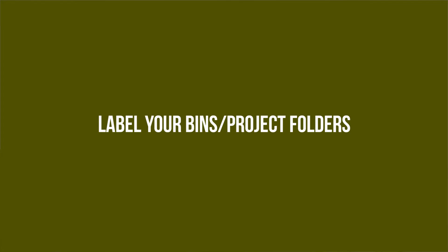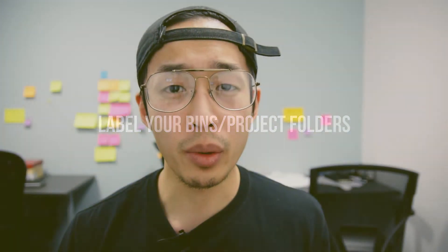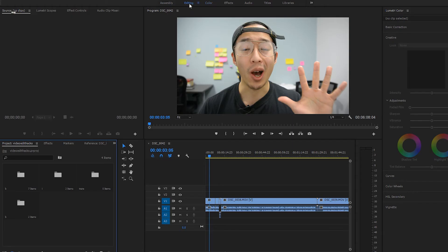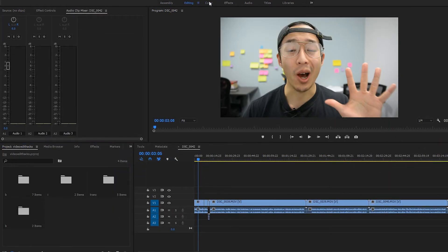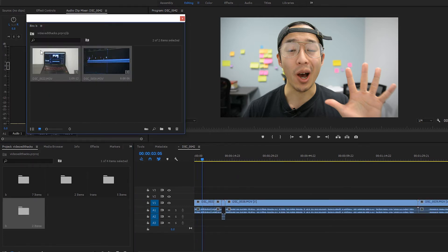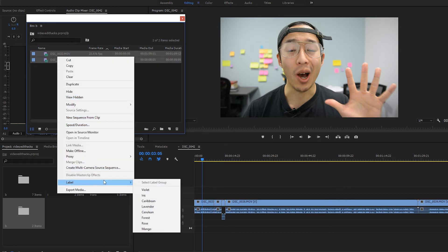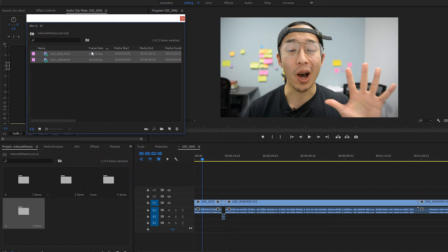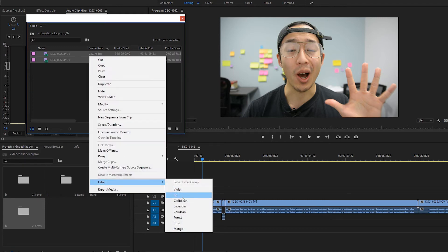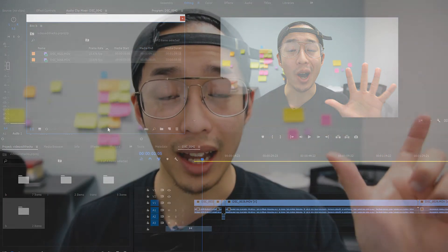On the theme of organization, tip number three is your bin folder. Most beginners just dump all their video files into their project folder, which is a big no-no. You'll eventually have to look through every single clip to find the right one. Instead, make subfolders — for example, a talking portion folder, a b-roll folder, and a third camera folder.